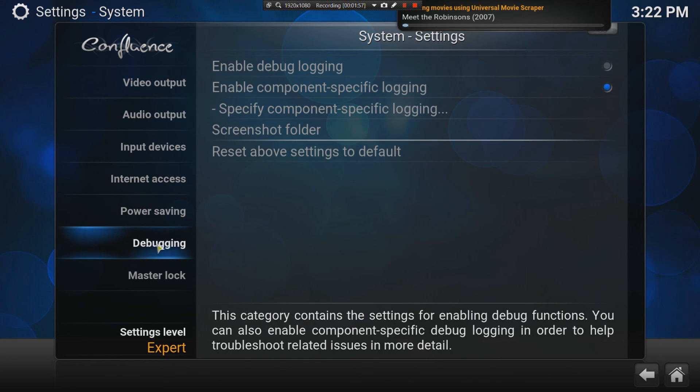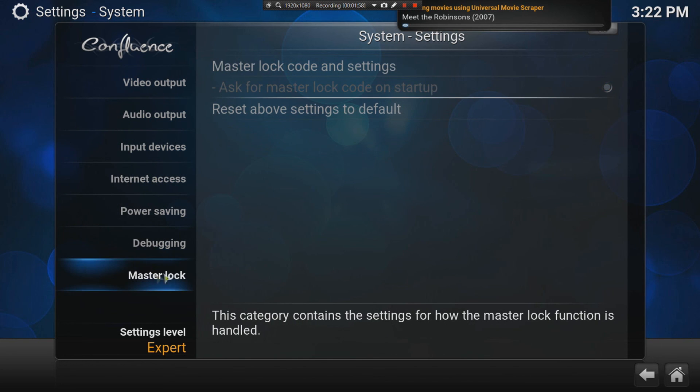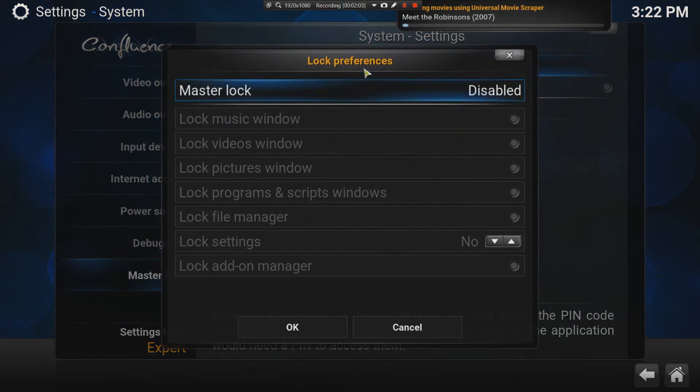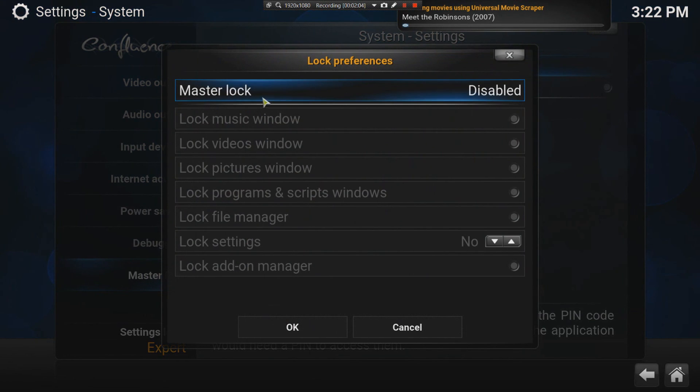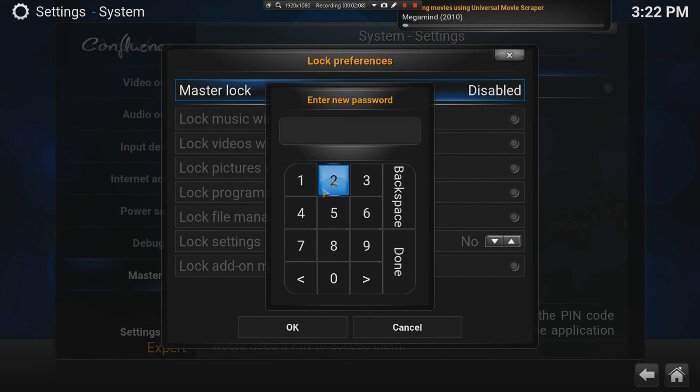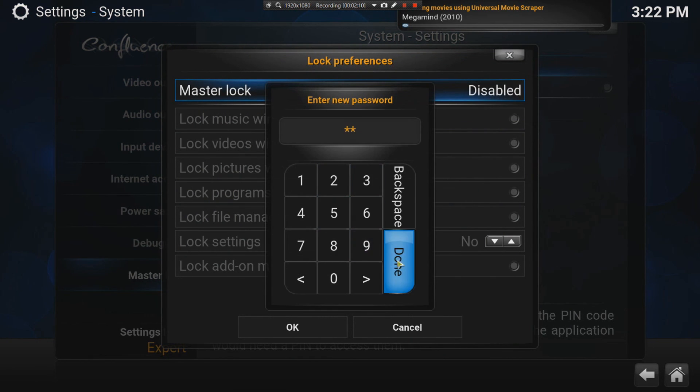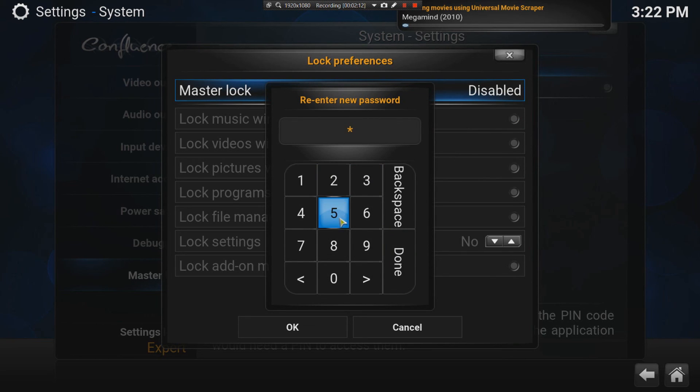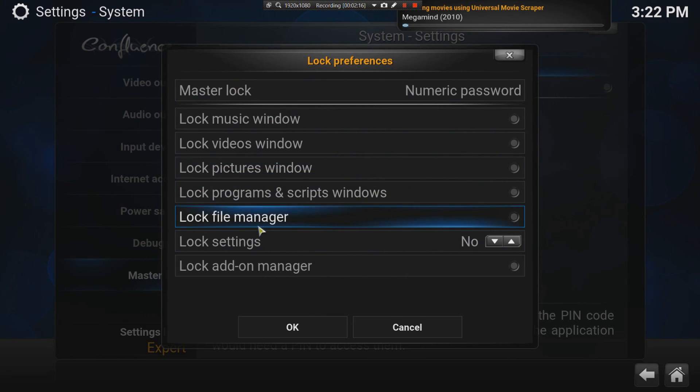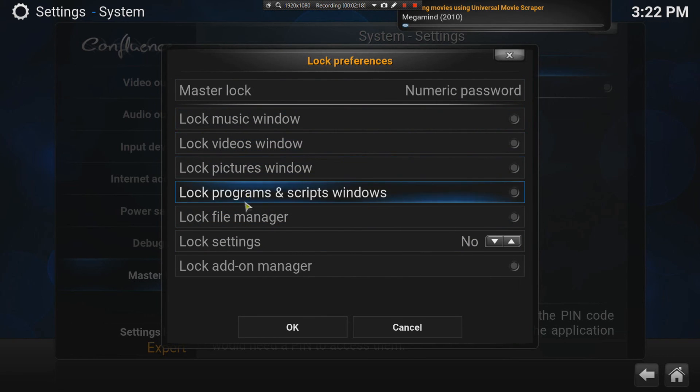Another thing I use is the master lock. I like to lock Kodi so that nobody changes the settings. You can add a code here. You can master lock. You can add a code. Your numeric keypad. Say you want a code of whatever. Two, five. Done. Then, you're going to have to put in that password every time you go to settings.